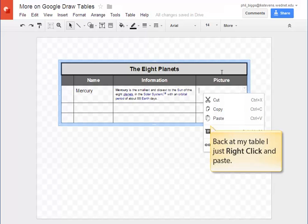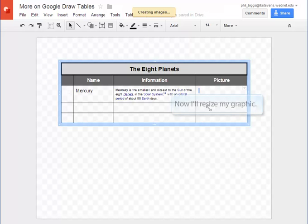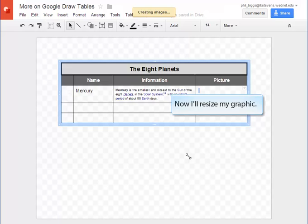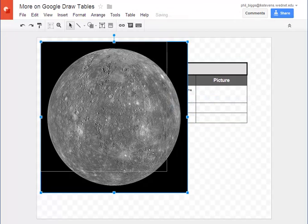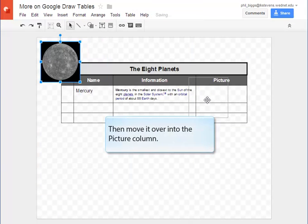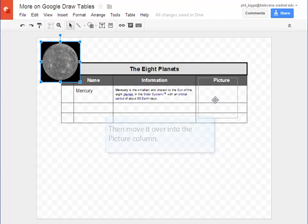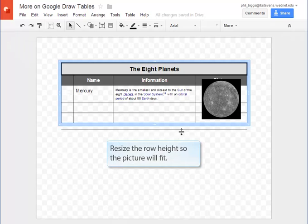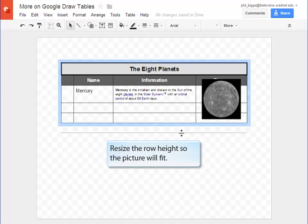Back at my table in Google Drawing I'll just right-click and paste the image. It's way too big so let's resize it. And then we'll move it over into the pictures column. The picture's still a little big so we'll have to resize that row height to make the picture fit.